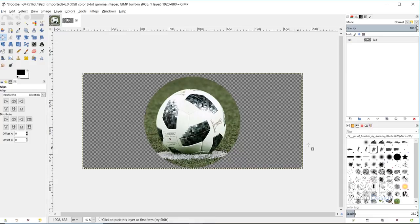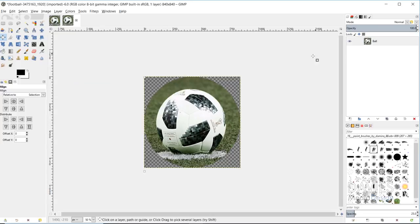Now I want to export this as a PNG file, because that is the type of file that allows me to have no background, or a transparent background. Go to file, export as,